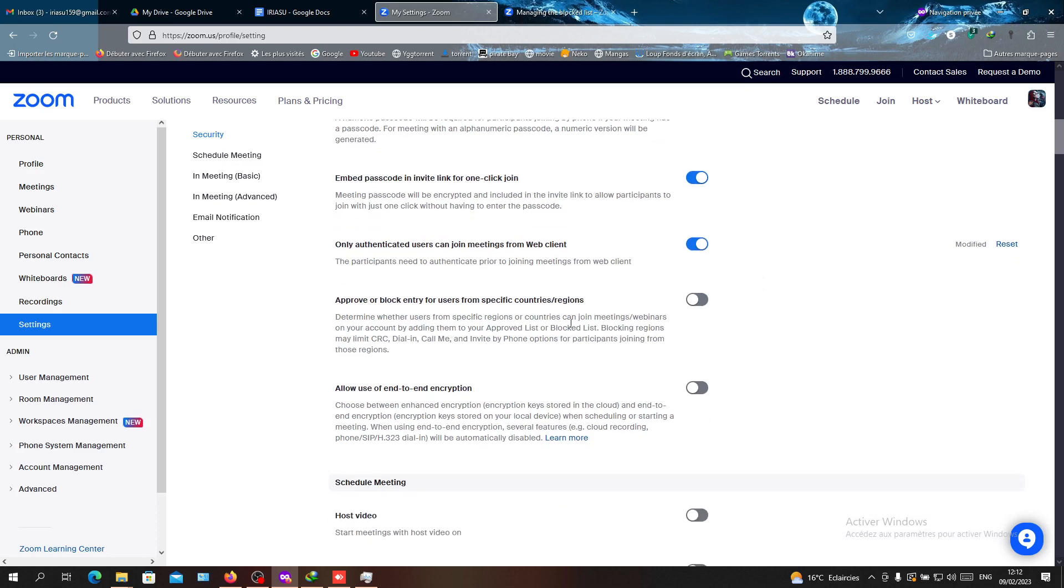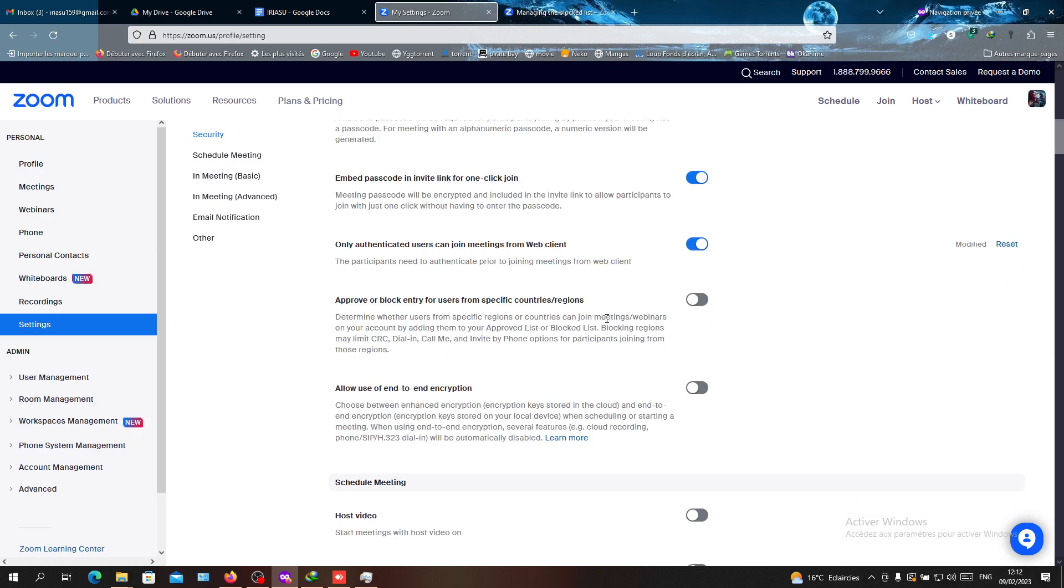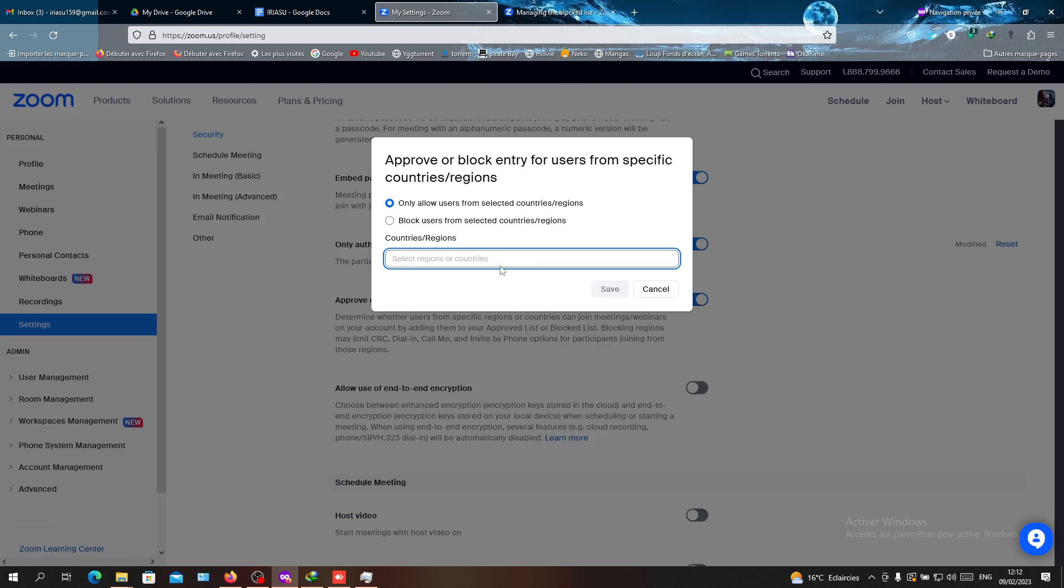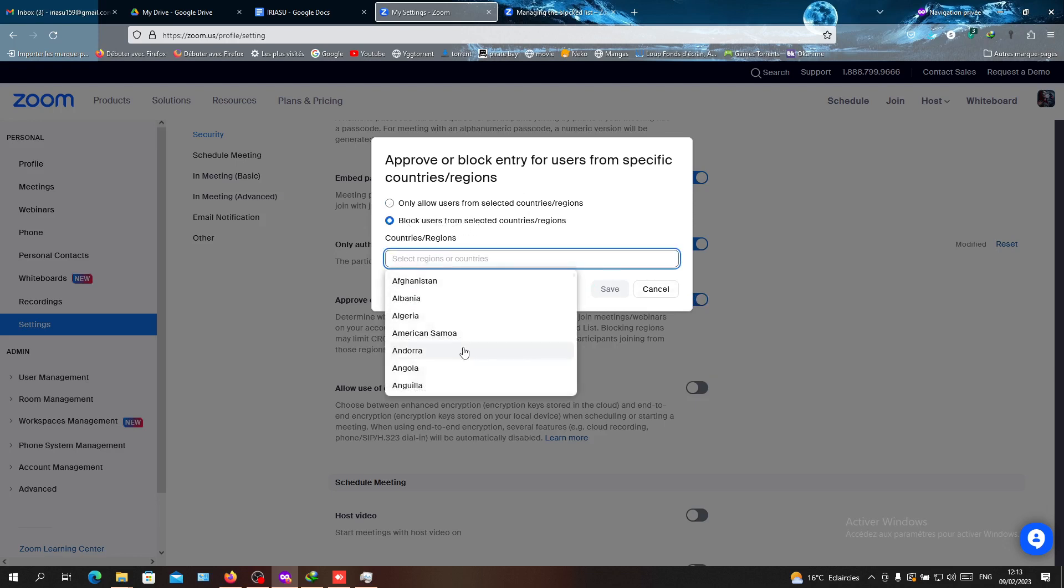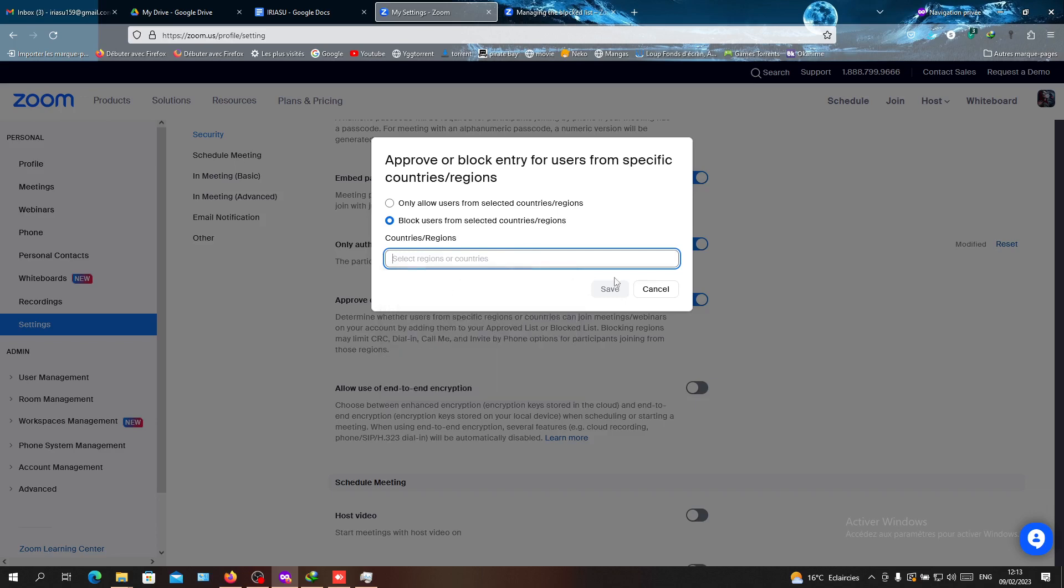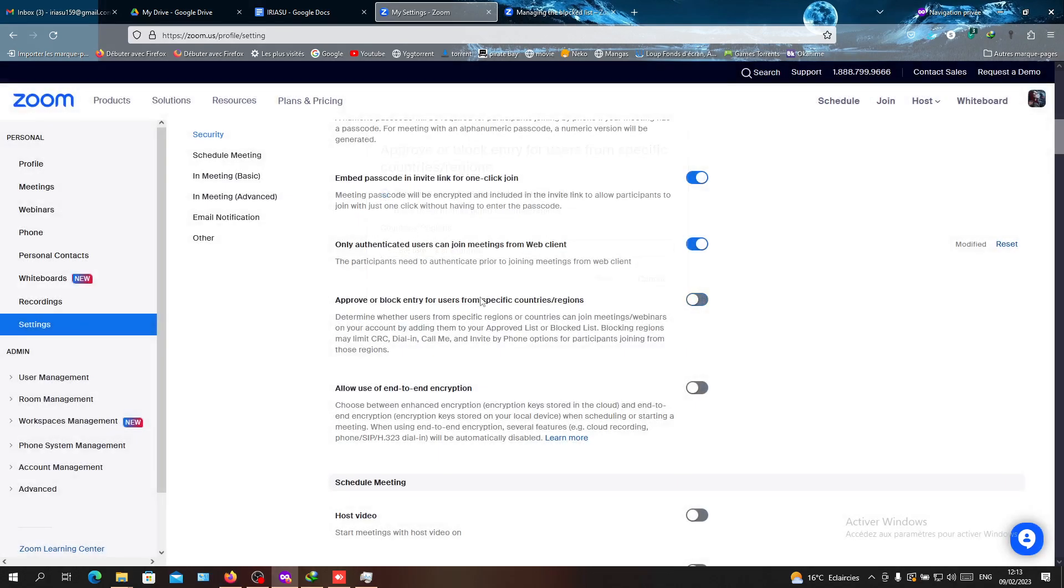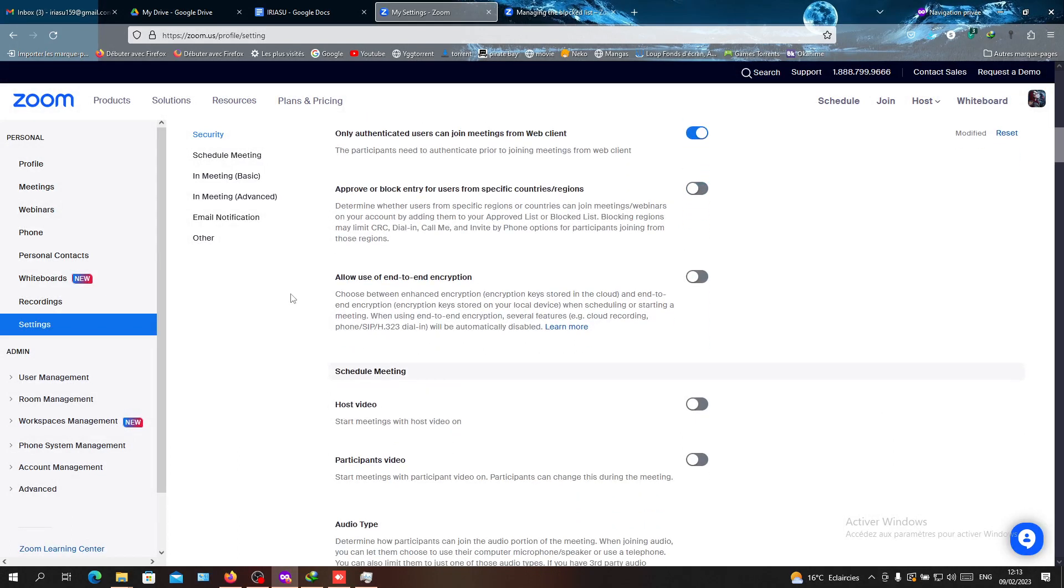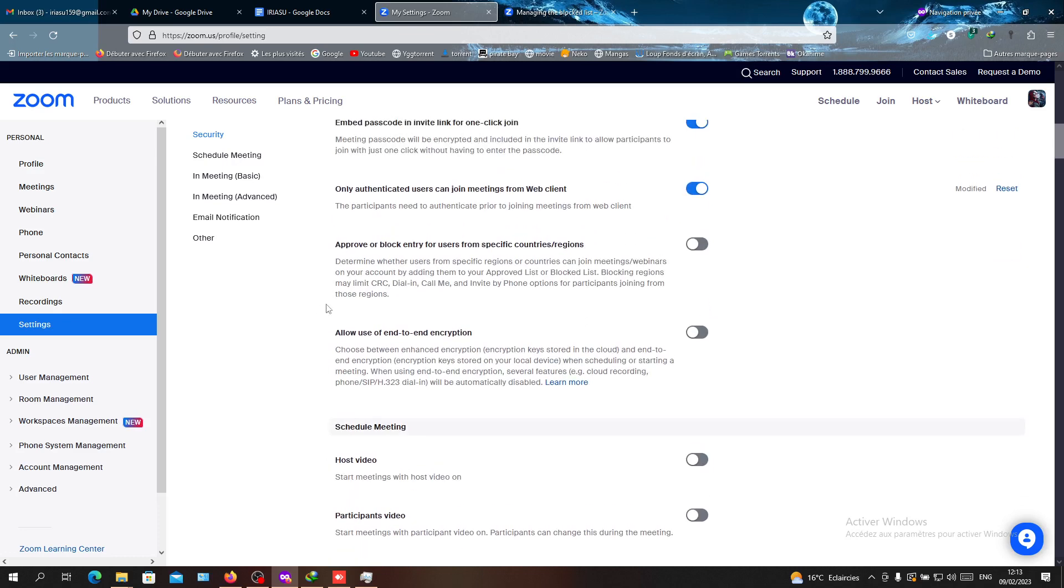Also, you can block entry for users from other countries that you don't want to join. You will click on 'Block users from selected countries' and just select a country here. All the people that have this country or who reside in this country will be blocked.